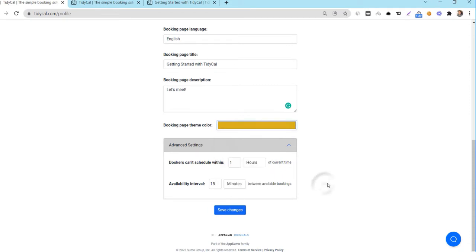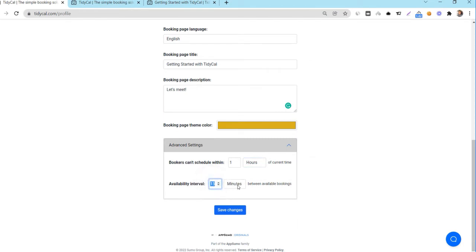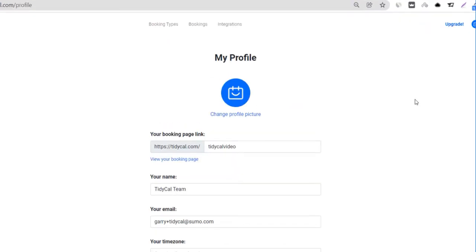Now for the advanced settings. You can set the amount of time you wish to not receive bookings from the current time. Select how many hours or minutes you wish to not receive bookings by entering the amount of time here. The availability interval is the increment of time you wish your availability to be shown on your booking page. You can set that number of minutes or hours in this field. Save the changes and your profile is all set.